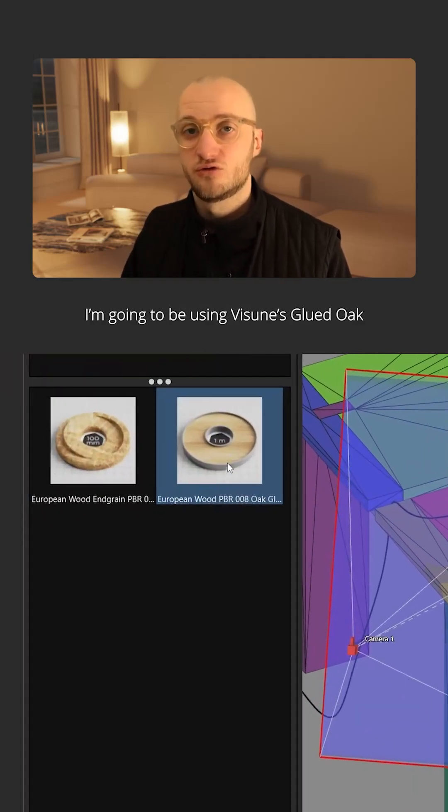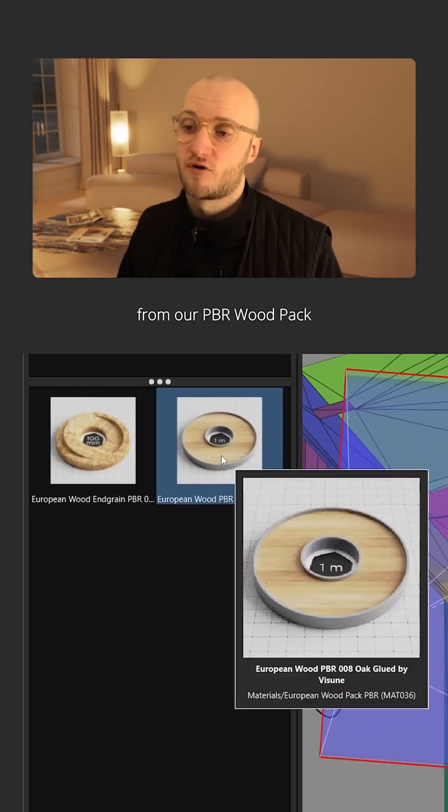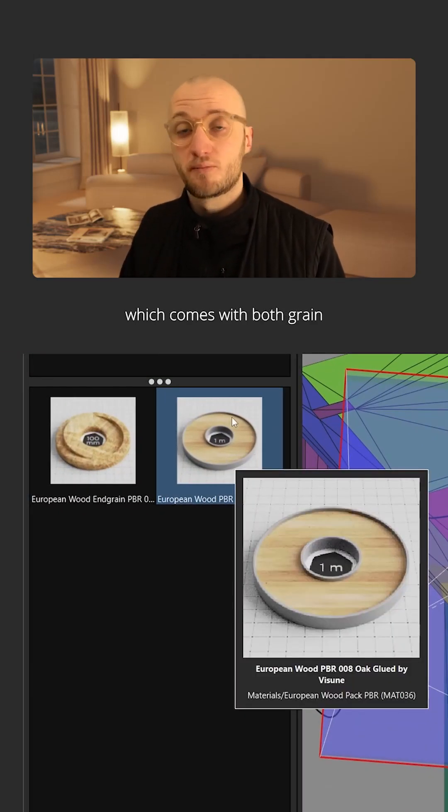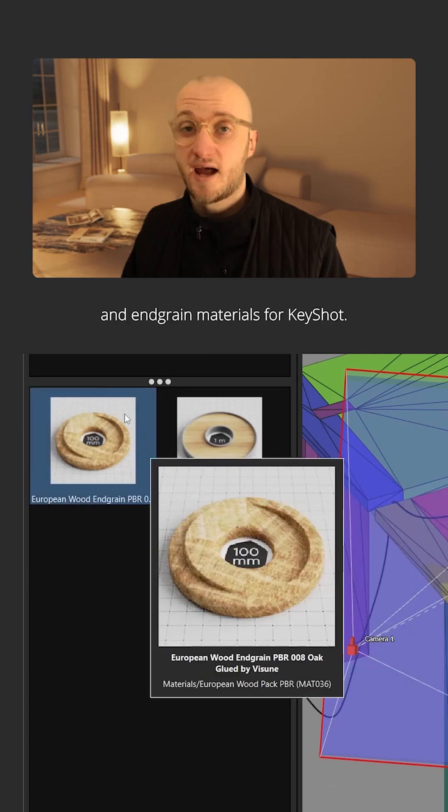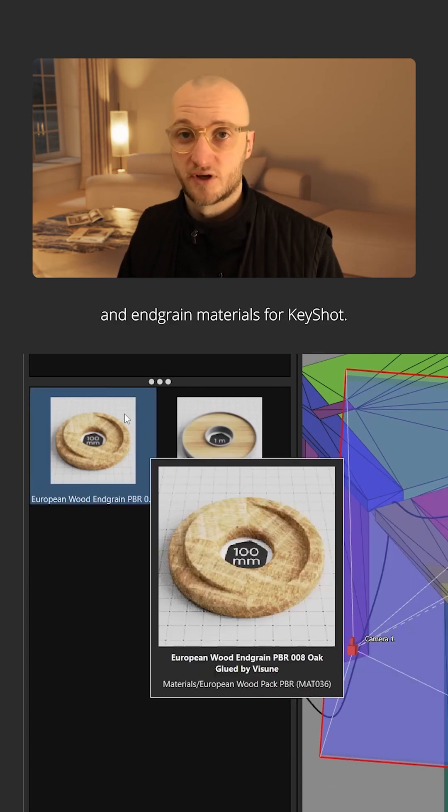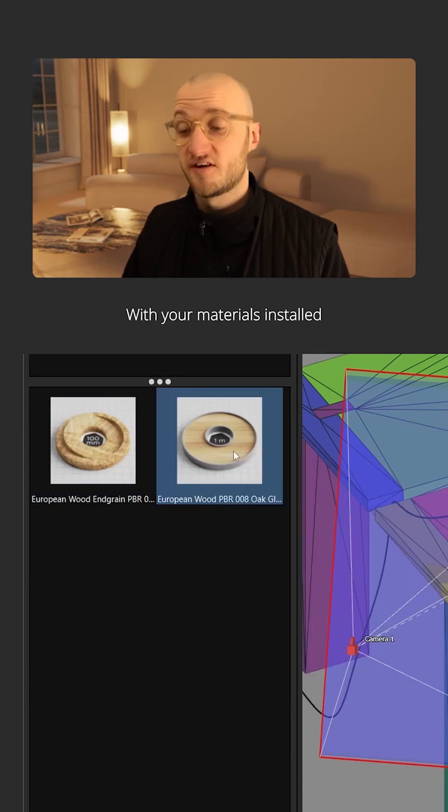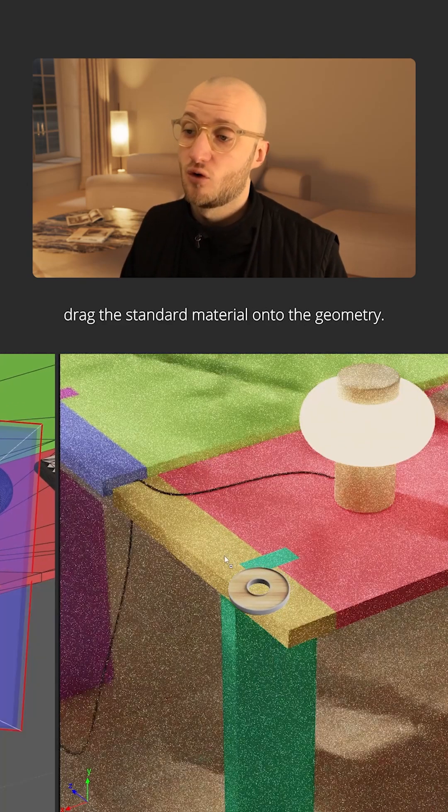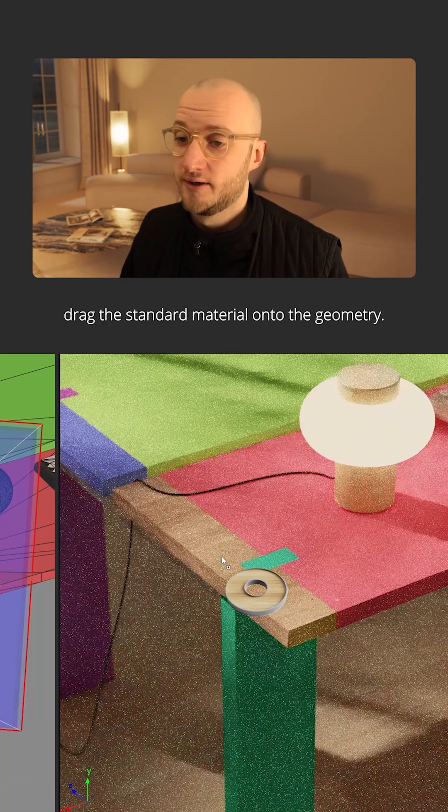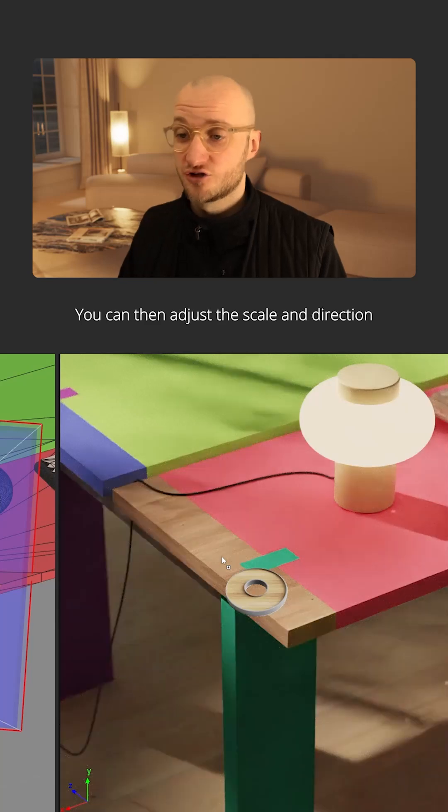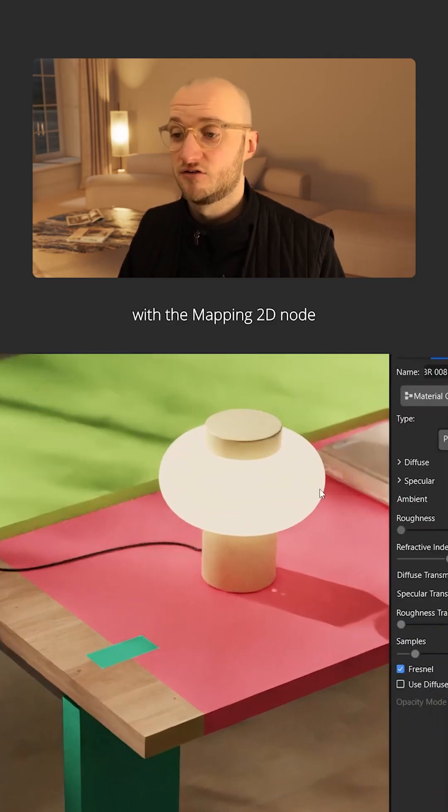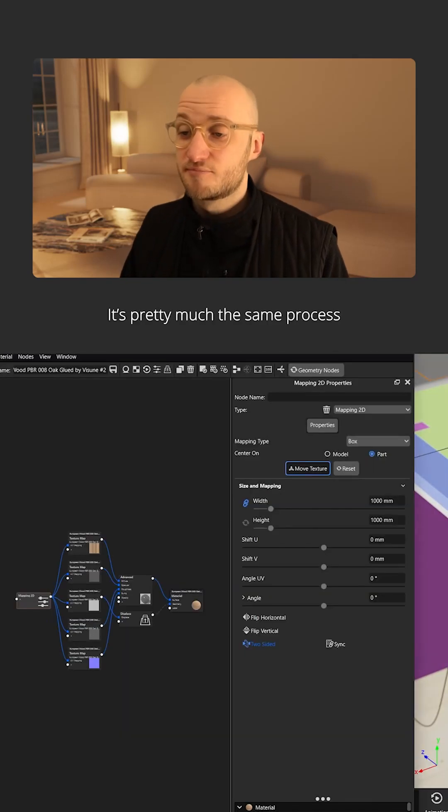I'm going to be using Visune's Glued Oak from our PBR wood pack, which comes with both grain and endgrain materials for Keyshot. With your materials installed, drag the standard material onto the geometry. You can then adjust the scale and direction with the mapping 2D node in the material graph.